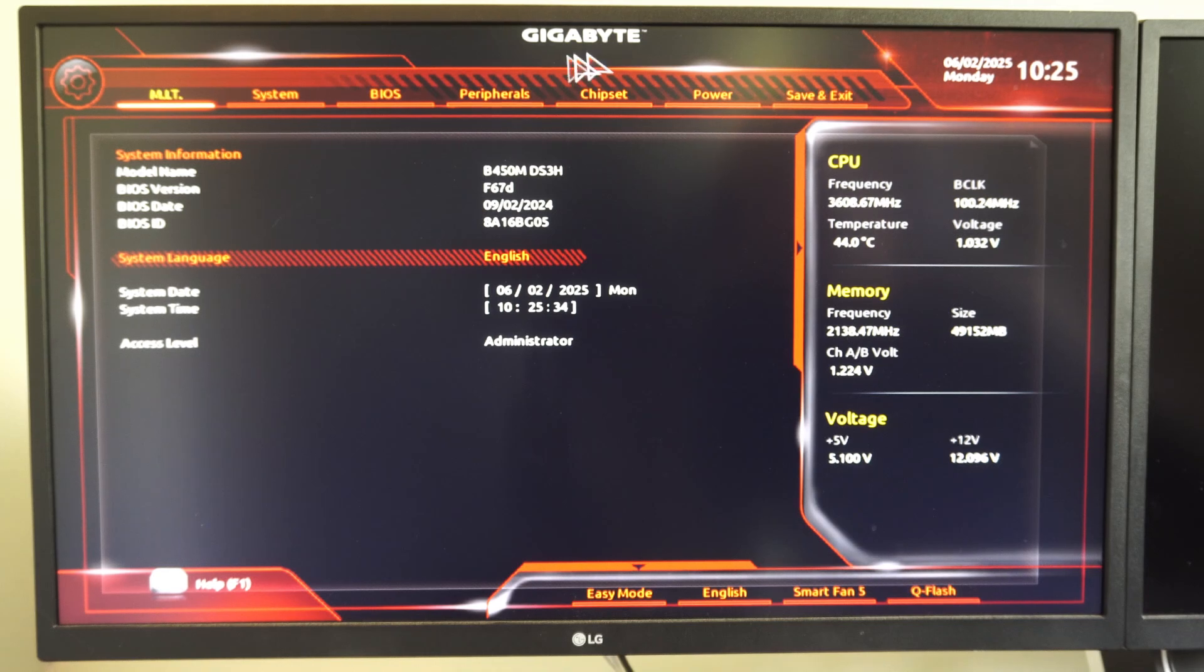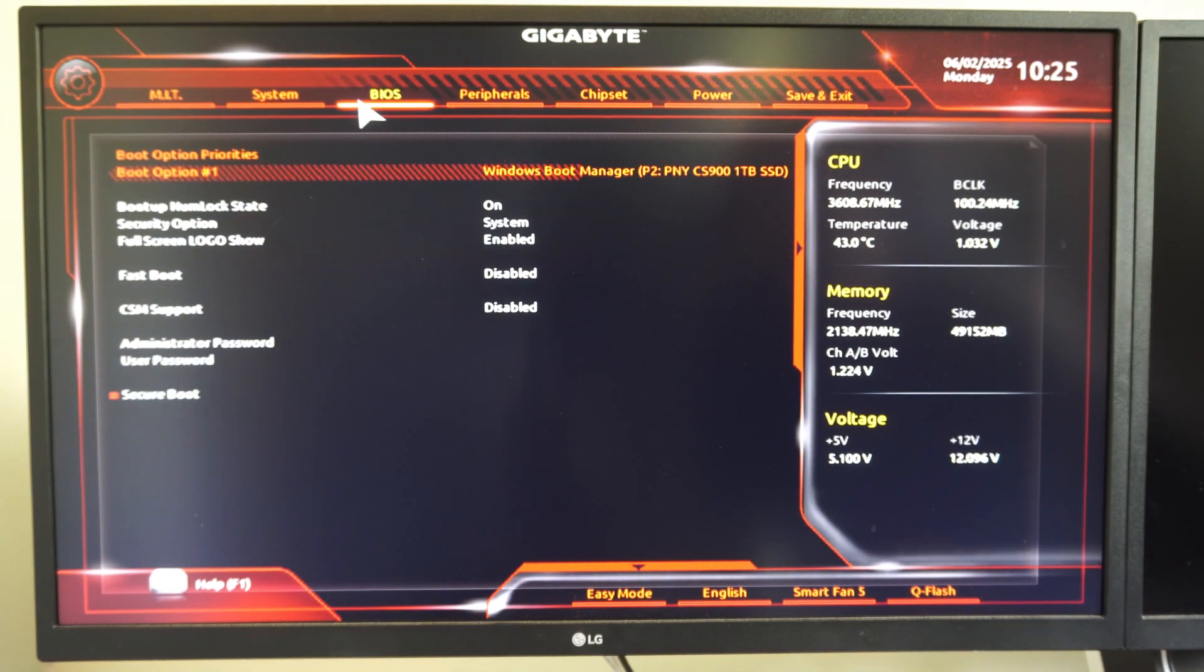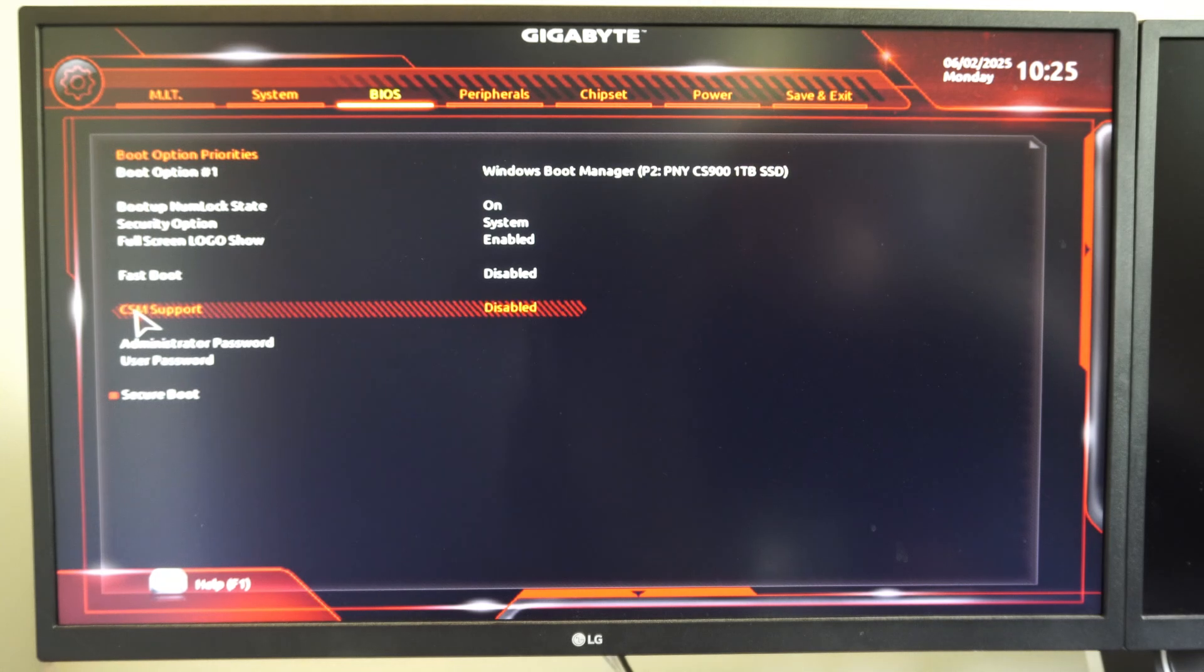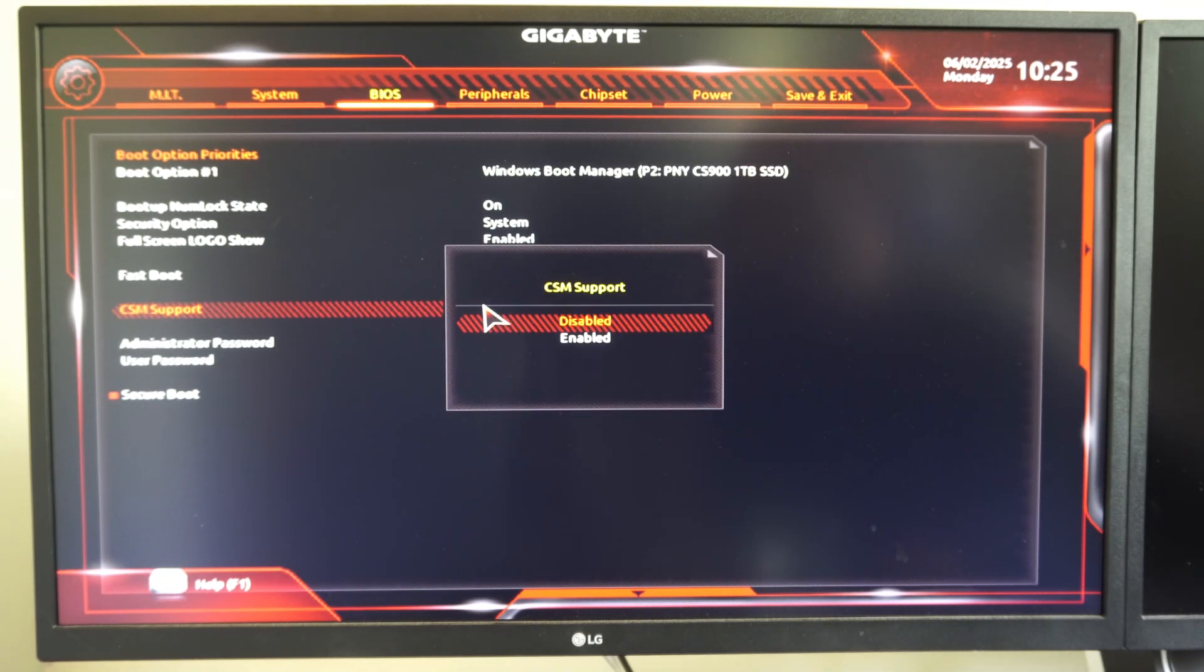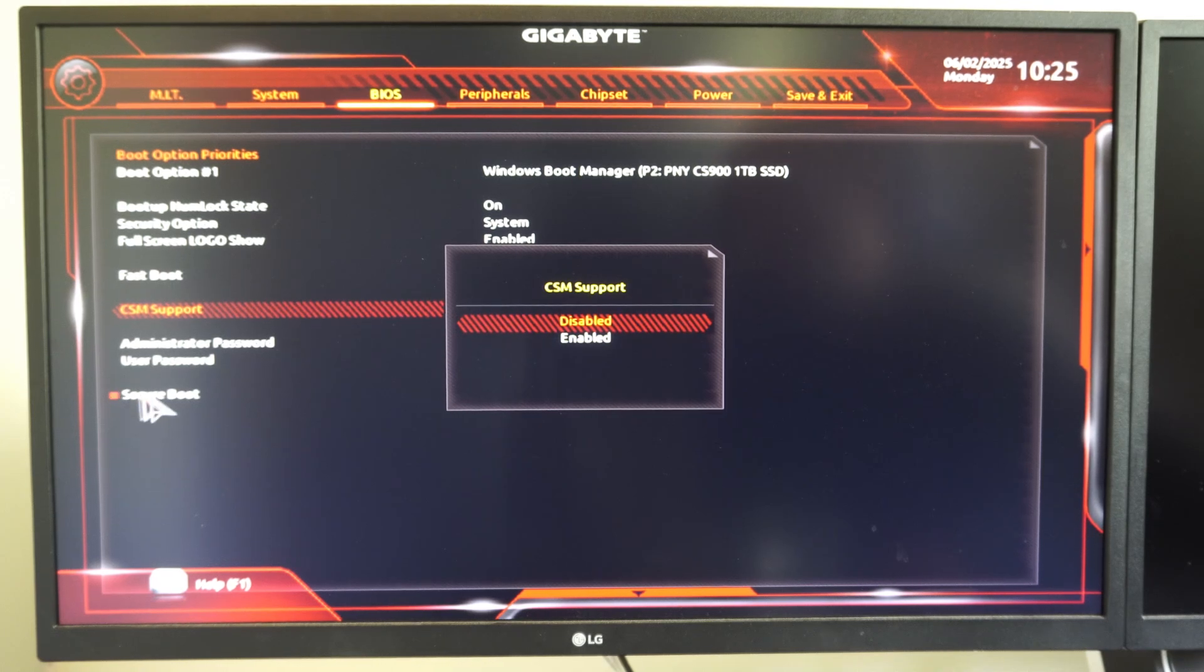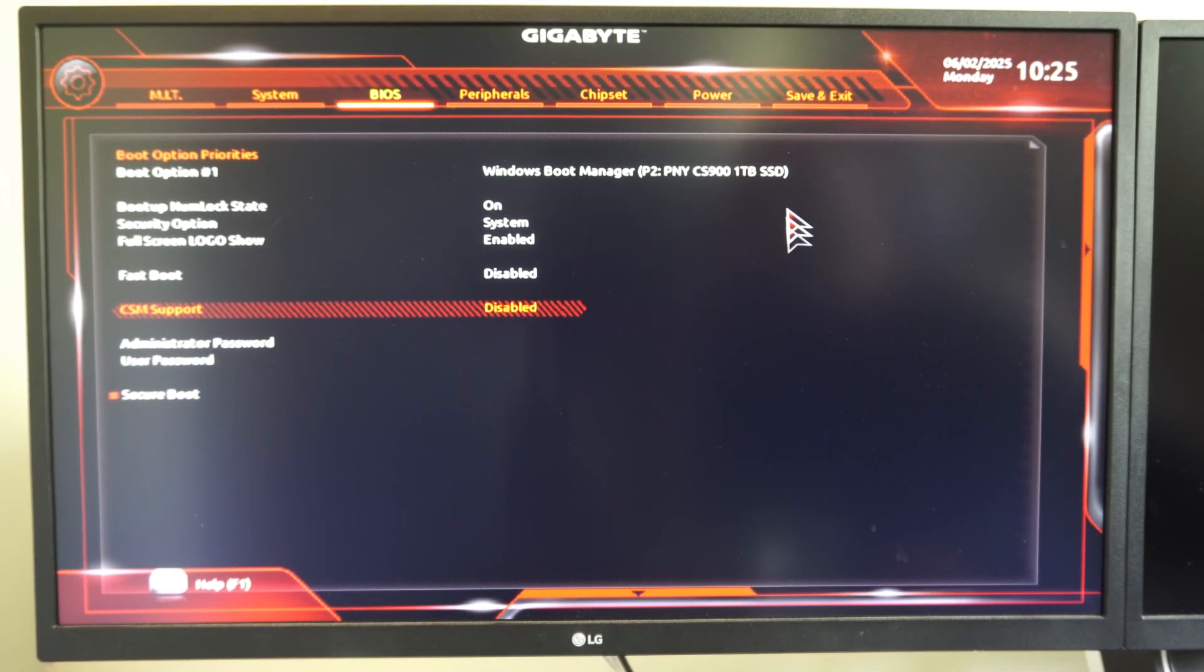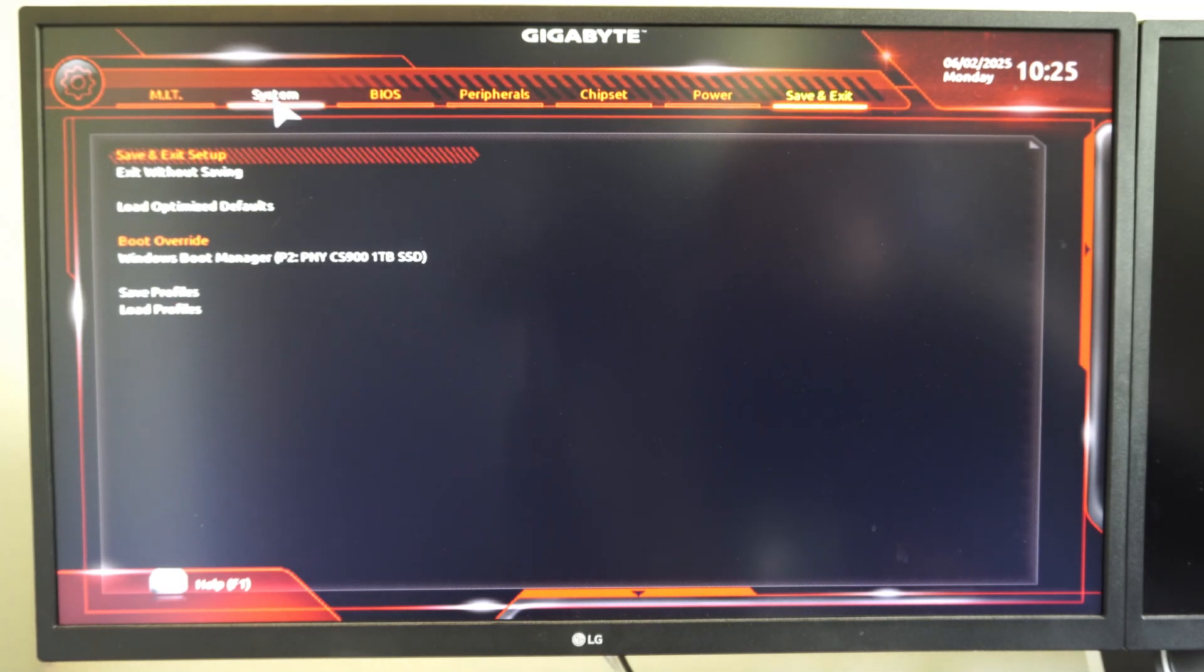So here we are under Gigabyte. To enable Secure Boot, let's go over to BIOS. You have to go to this option for CSM support and you need to disable this. If you have this enabled, Secure Boot won't be an option down here. So disable it. Then go to save and exit and restart your computer into the BIOS menu one more time.